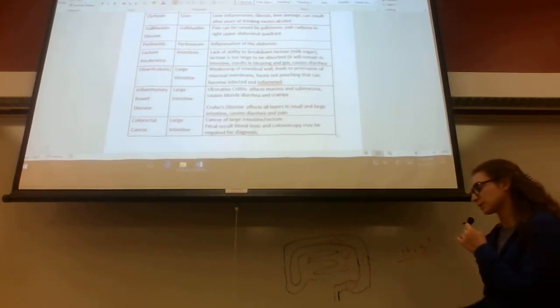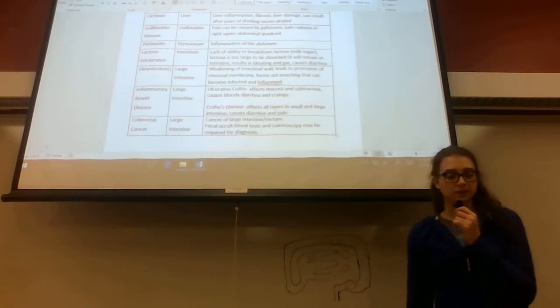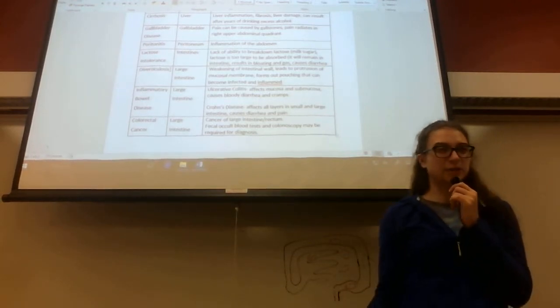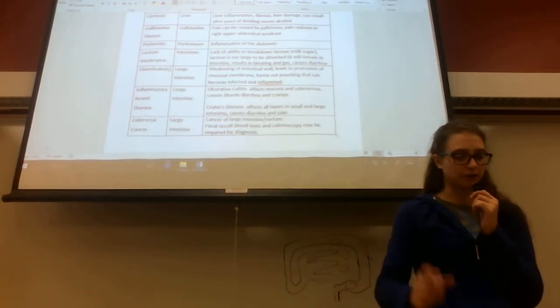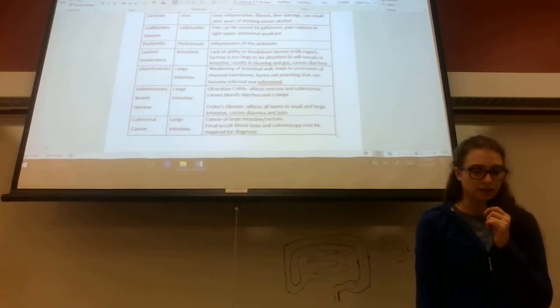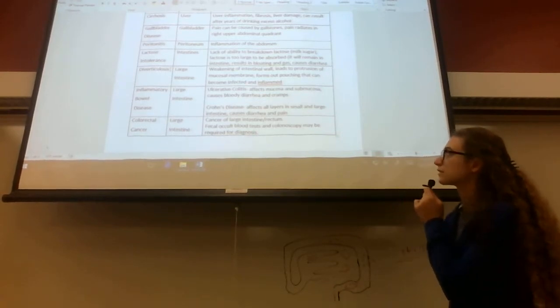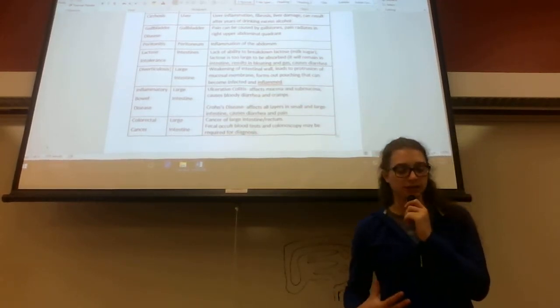It's pretty much all over the place. So the keyword of Crohn's disease is small and large intestine. Even though it's categorized as a large intestine disease, usually it's in the large, but it can be in the small.